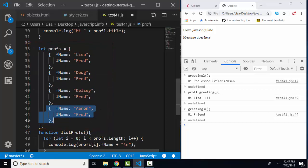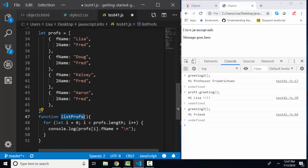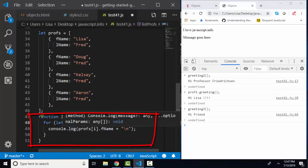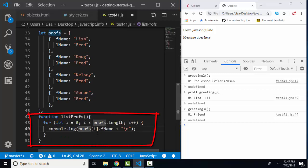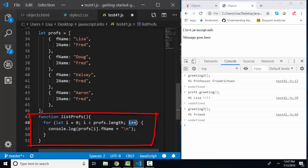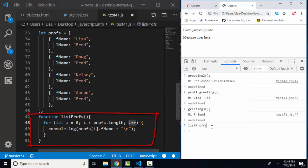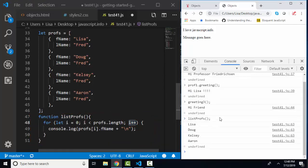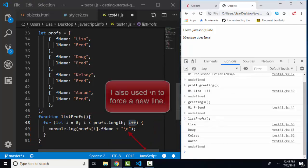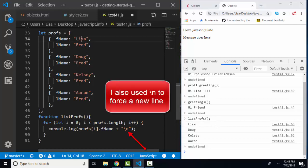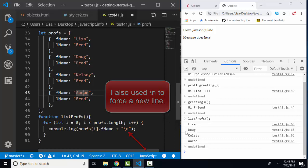So let's see what this function list profs does. Well, I'm using a for loop. I'm starting at position 0. I'm going to end it when i increments less than profs length. And what's profs length? 1, 2, 3, 4. I've got four items in my profs array. I'm going to increment by one. And I'm going to console.log out profs, whatever position I'm in, dot fname. Let's see how the function list profs works. List profs run. Boom. And it's pulled out the first name from each one of these objects in my array. Lisa, Doug, Kelsey, Aaron.